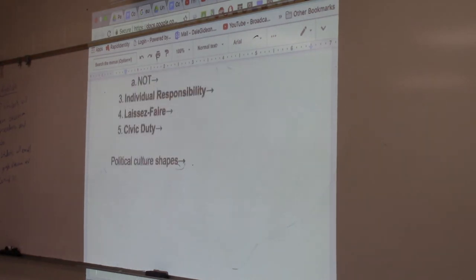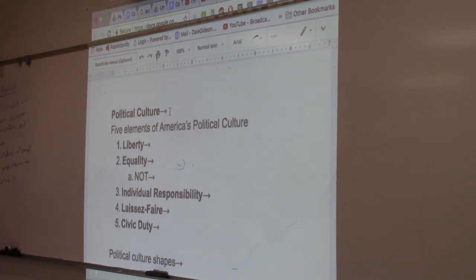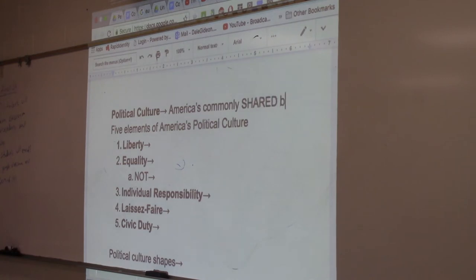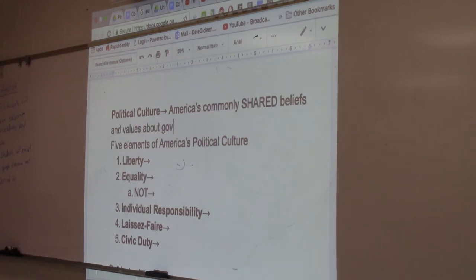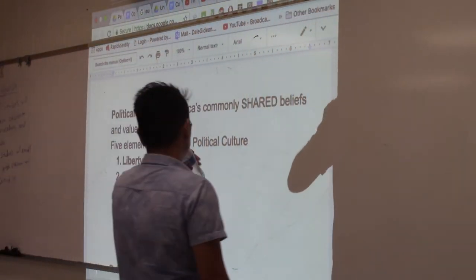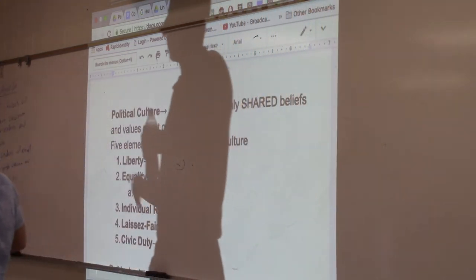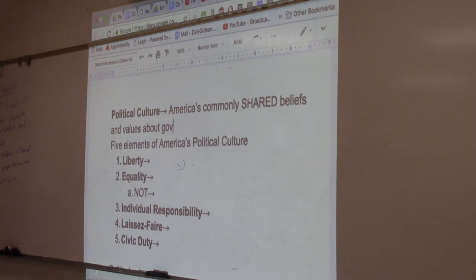Next is political culture. Political culture — you're going to remember this because it's always on AP exams — is America's commonly shared beliefs and values about government and how it should work, how it should run. In the United States, we've ingrained some values within our culture, within our society, that most of us have.